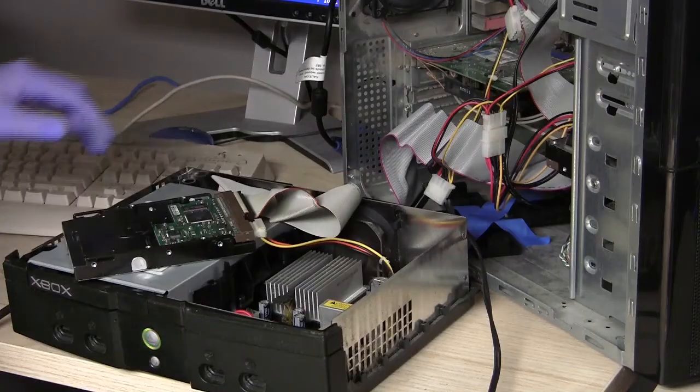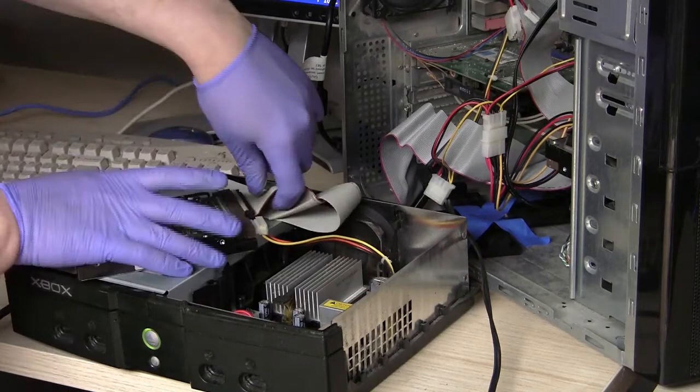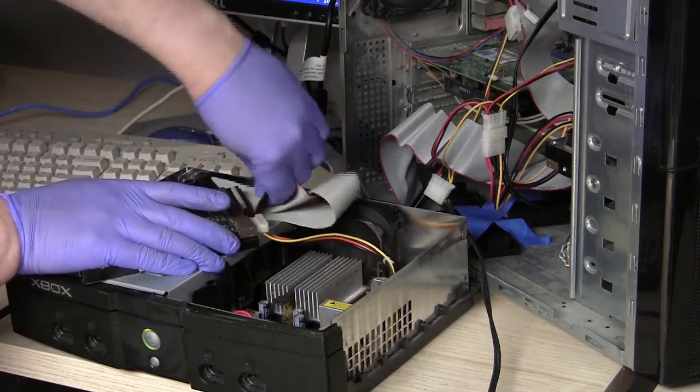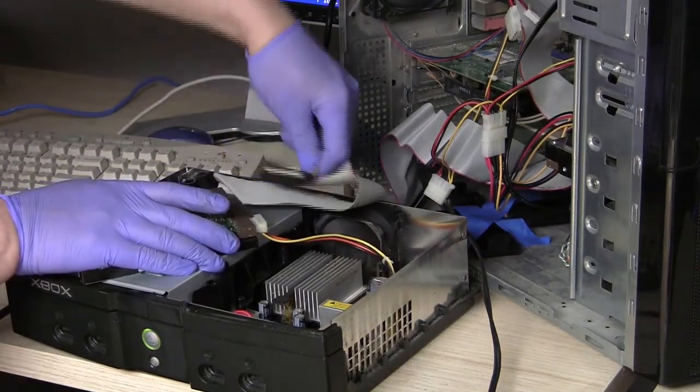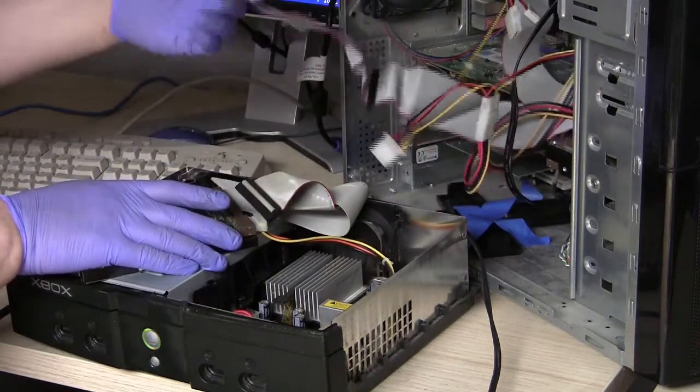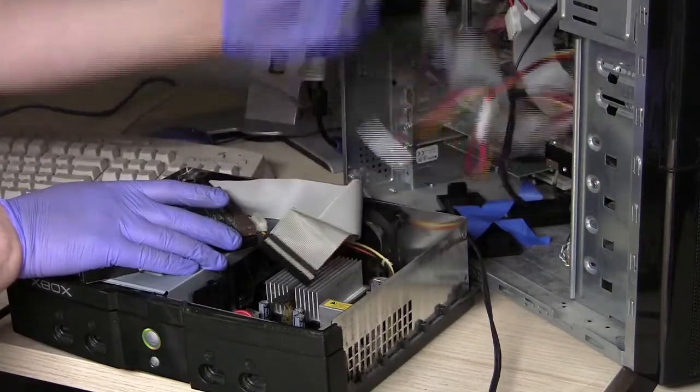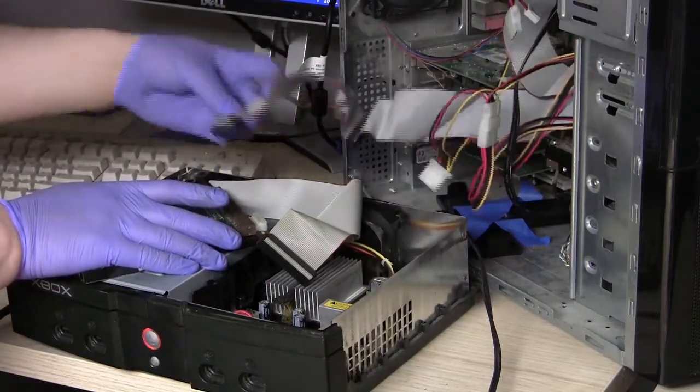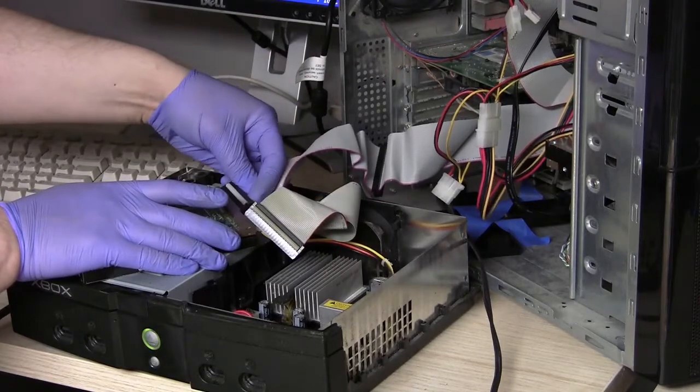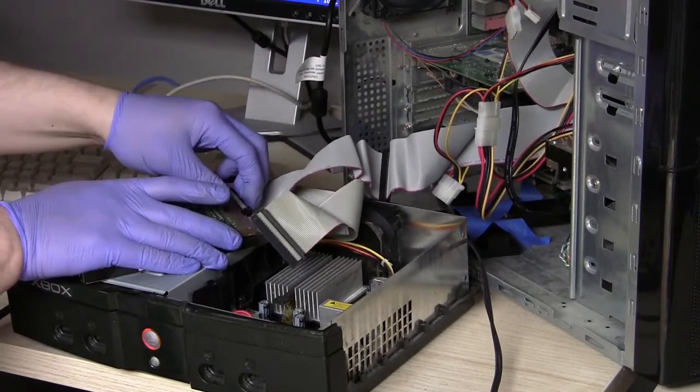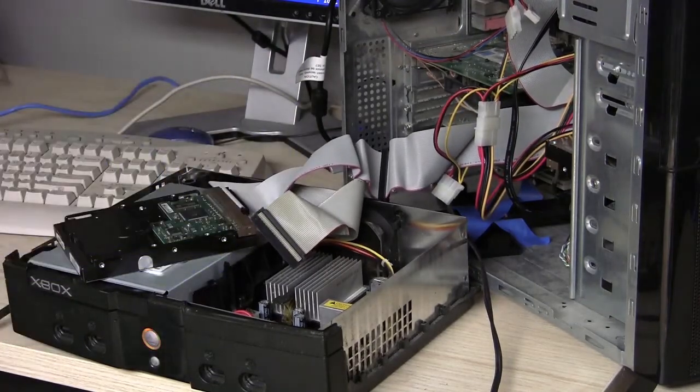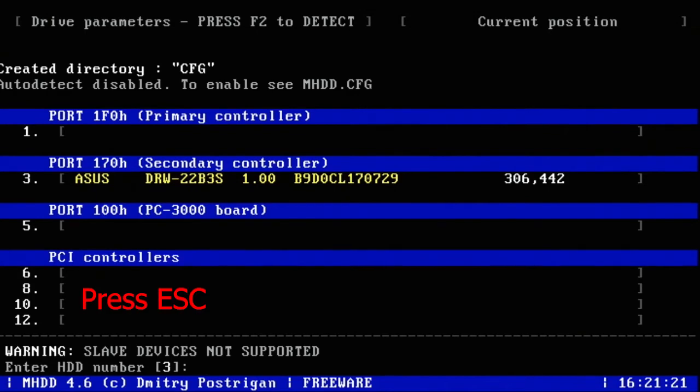Now that we have error 12, we can unplug the IDE cable from the hard drive and grab the IDE cable from the computer to plug in. Now back on the computer we're going to press the Escape key.